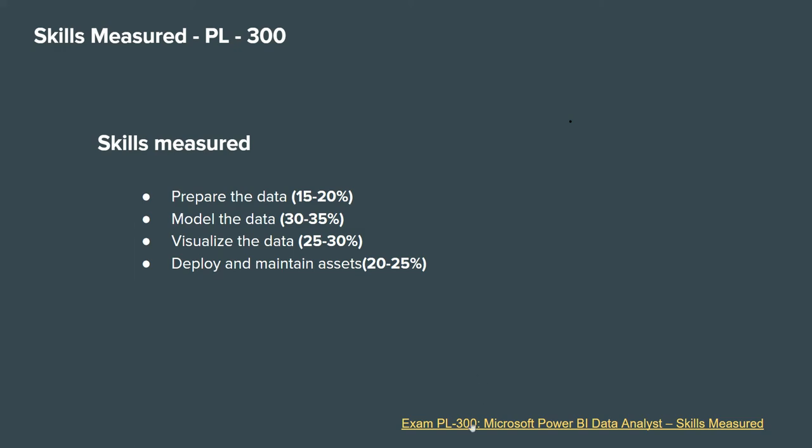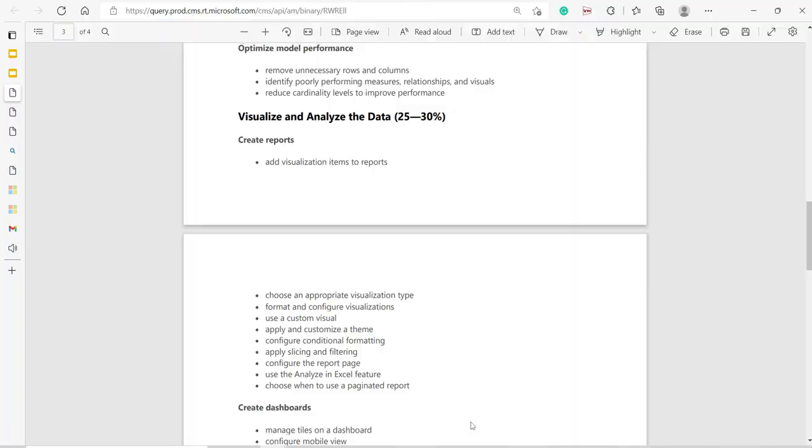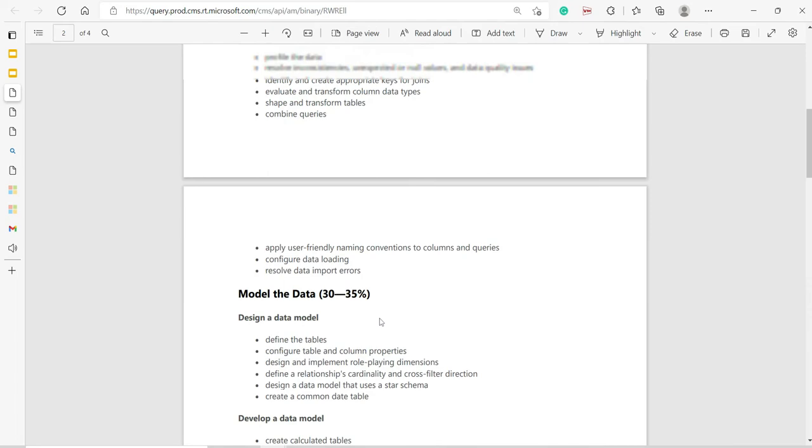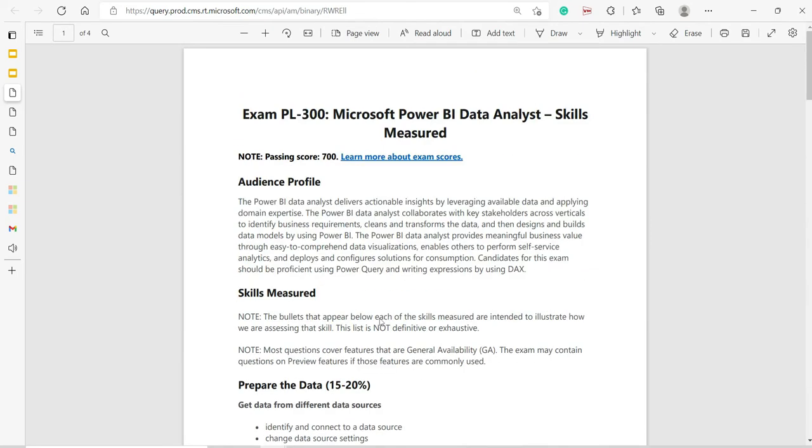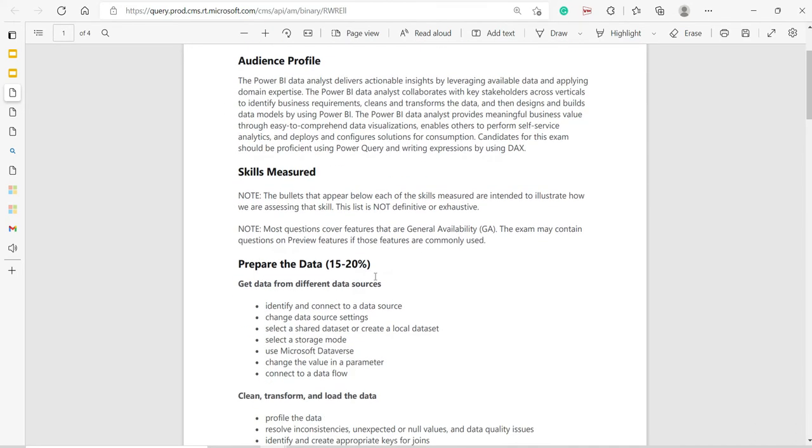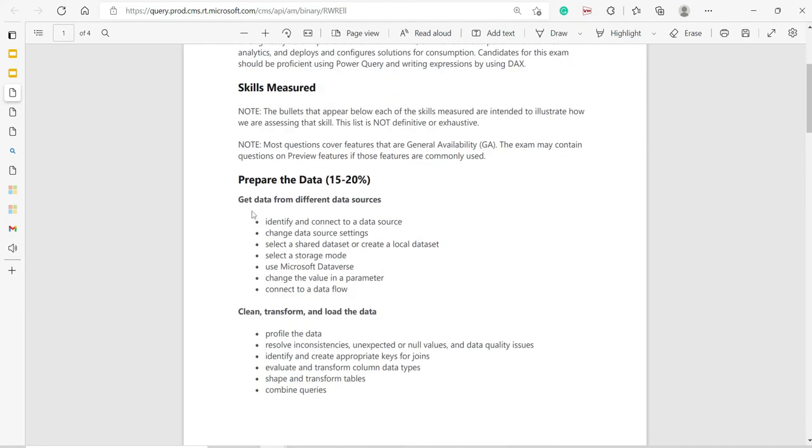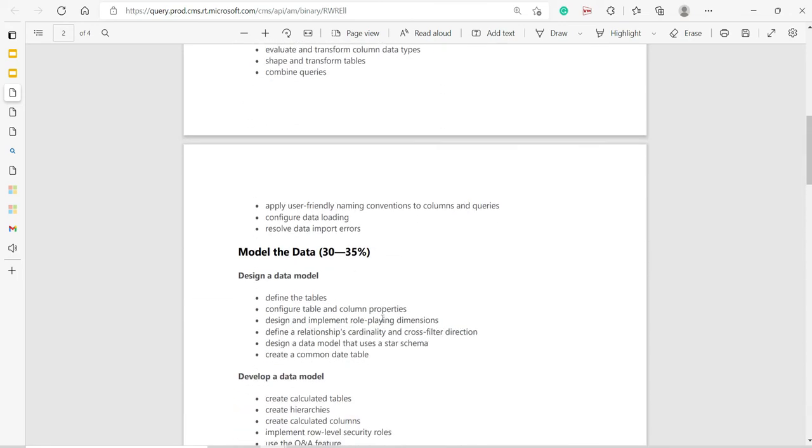First of all, we can go to the particular exam guide and see that. If you see the new exam guide, I'm not going to DA-100, it's also there.